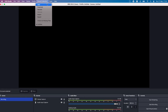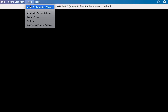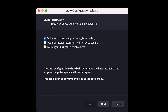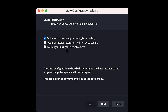The very first thing I do is go to Tools at the top and click on Auto Configuration Wizard. This will automatically configure your system settings according to your system's strength. You'll be asked whether you're optimizing for streaming or recording. For this tutorial, I'm going to optimize for recording and not streaming — I will only be using the virtual camera if needed.